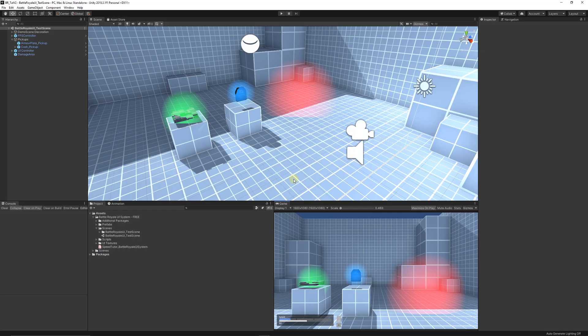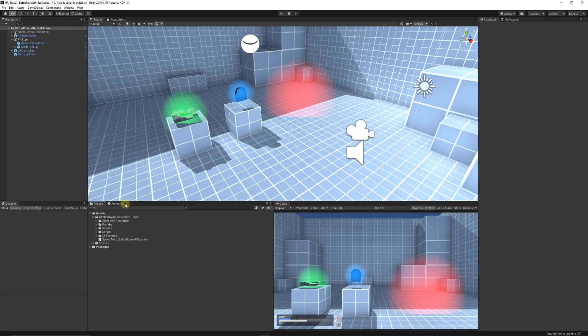Hey guys, welcome to another tutorial. Today we're looking at creating a Battle Royale Call of Duty-esque UI system with a program behind it to pick up items. You can go to the Unity Asset Store and download my Battle Royale UI system for free — I'll leave a link in the description so you can get all the starter assets, sprites, and scripts included. We'll look at creating the actual UI first.